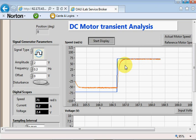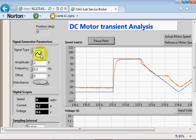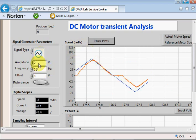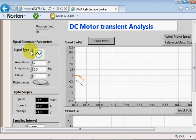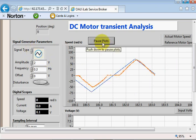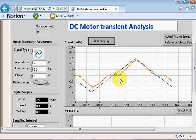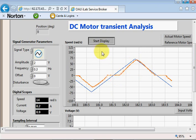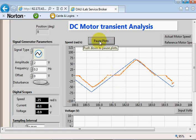If we change the signal type to a triangular wave instead of a square wave, we see some interesting responses. As an instructor, you could ask students why we have this particular response on the motor — instead of a straight line through zero, we have a flat region — and students ought to be able to explain why that flat region appears.